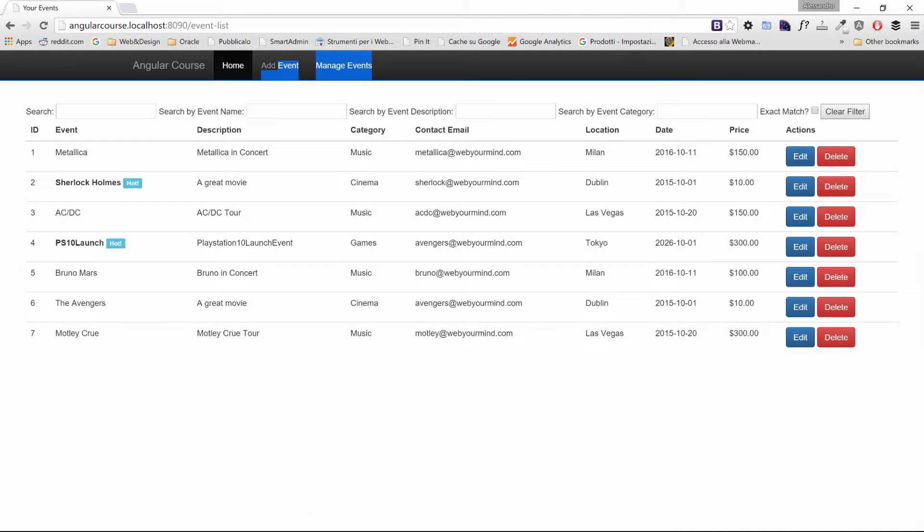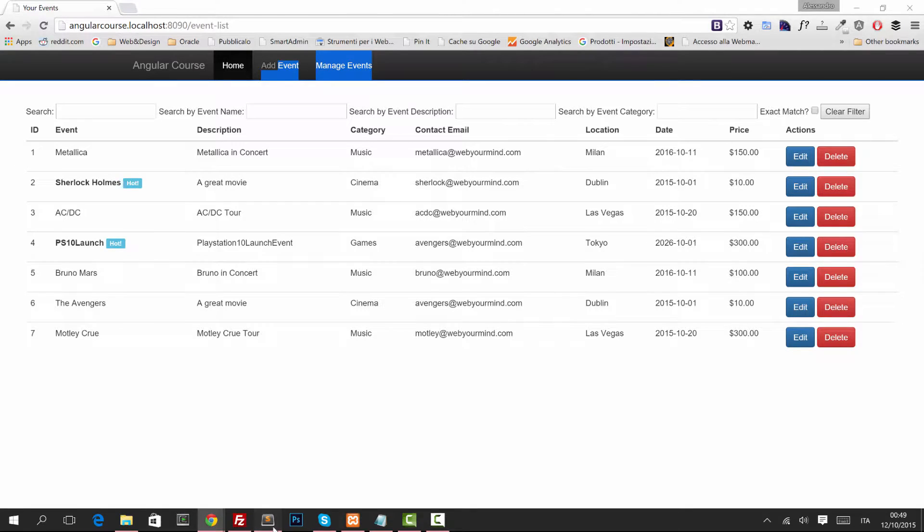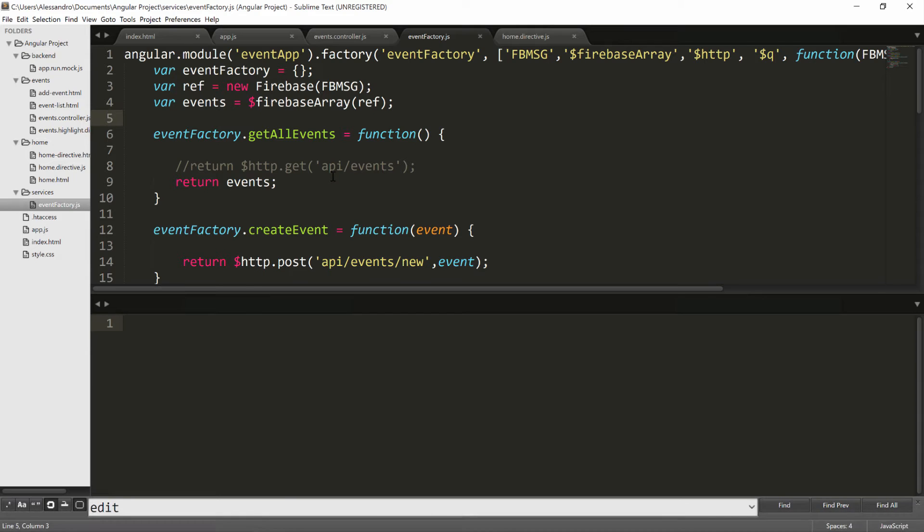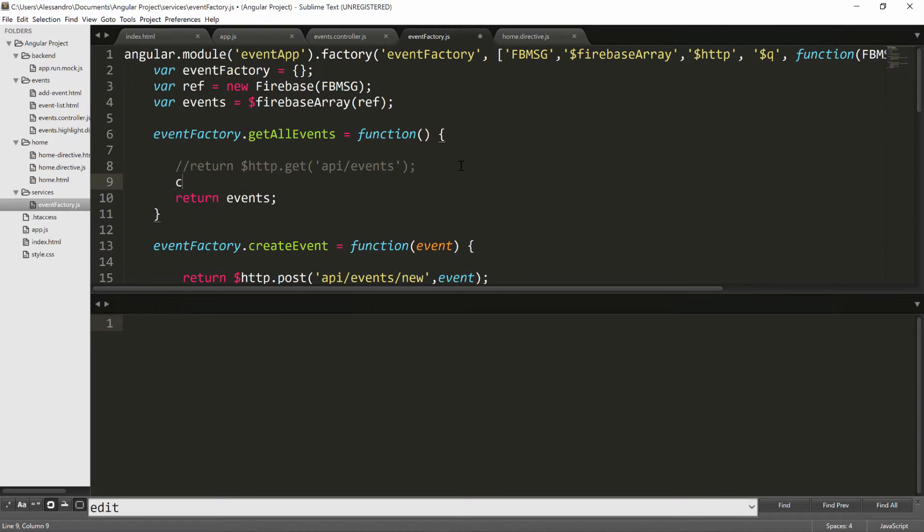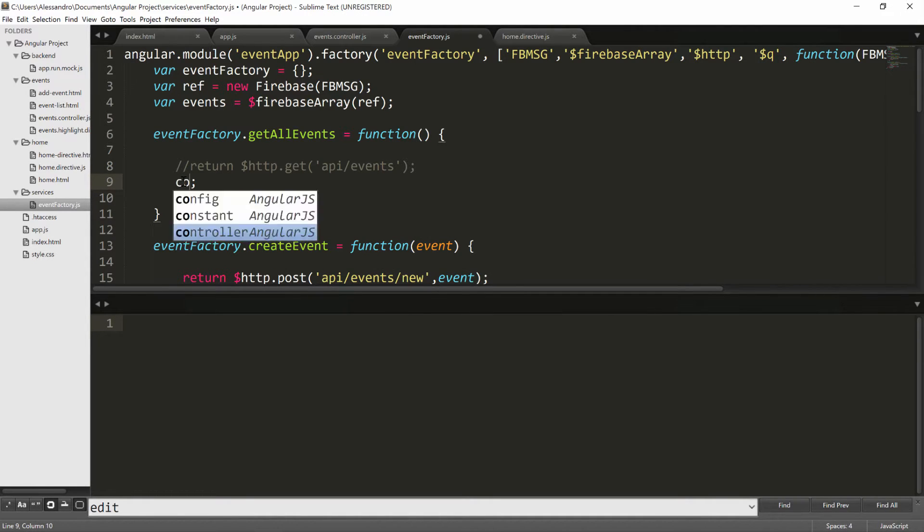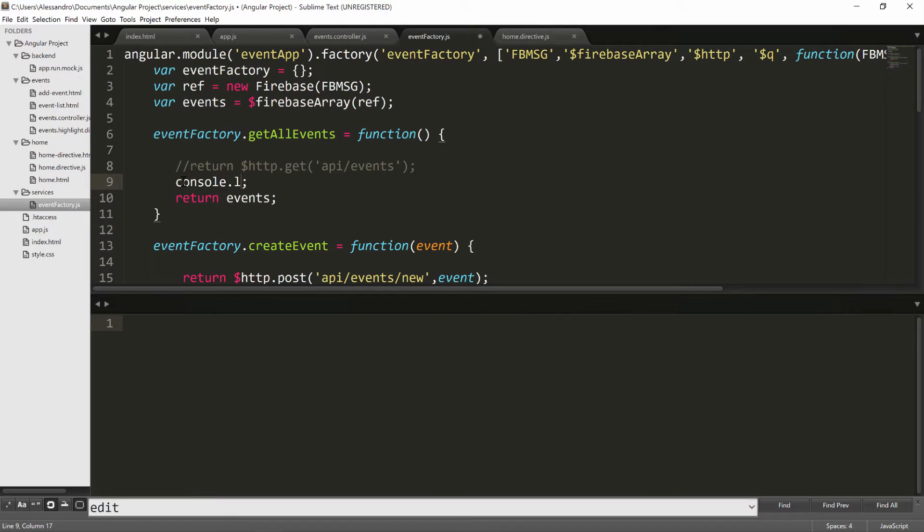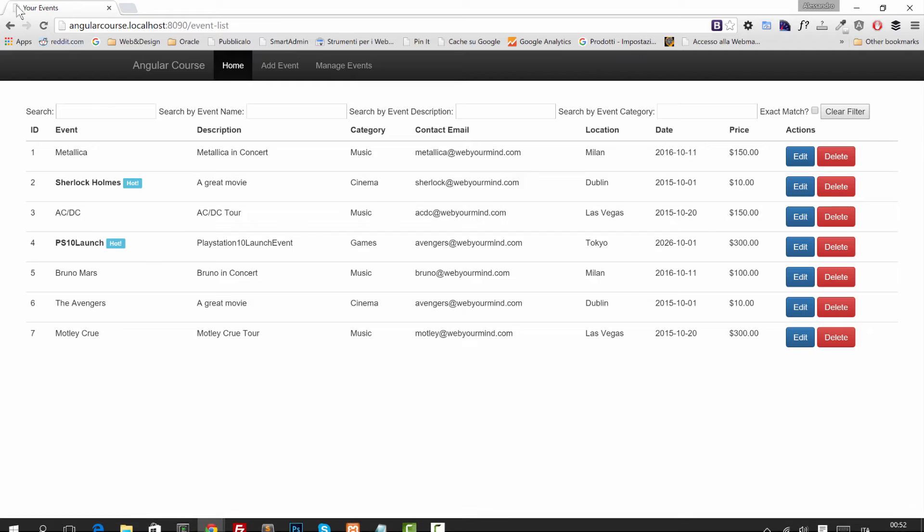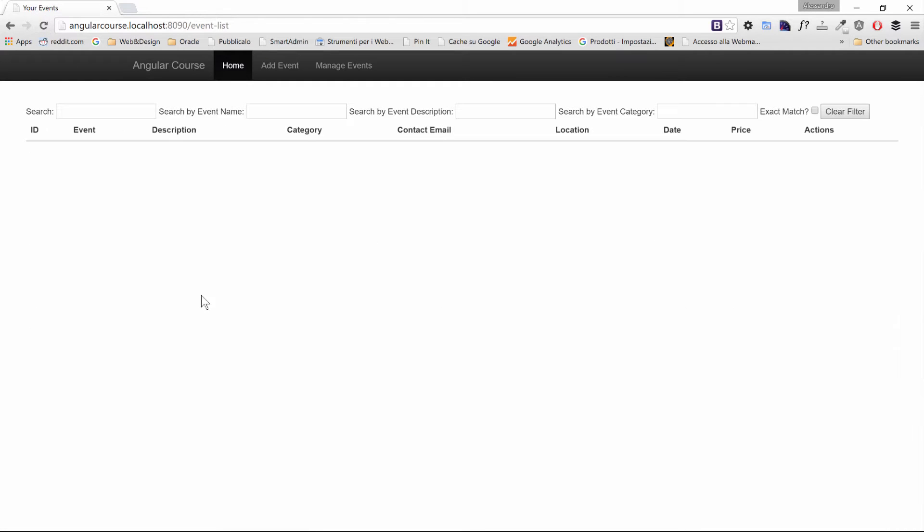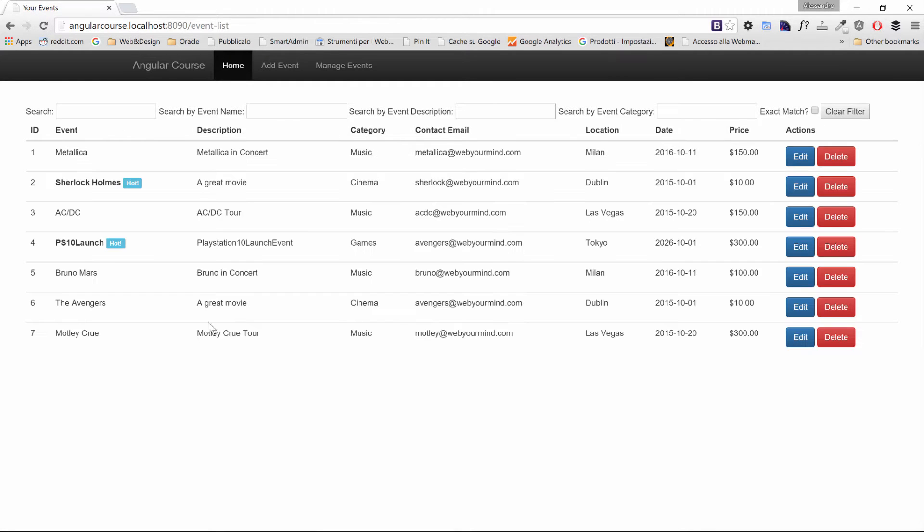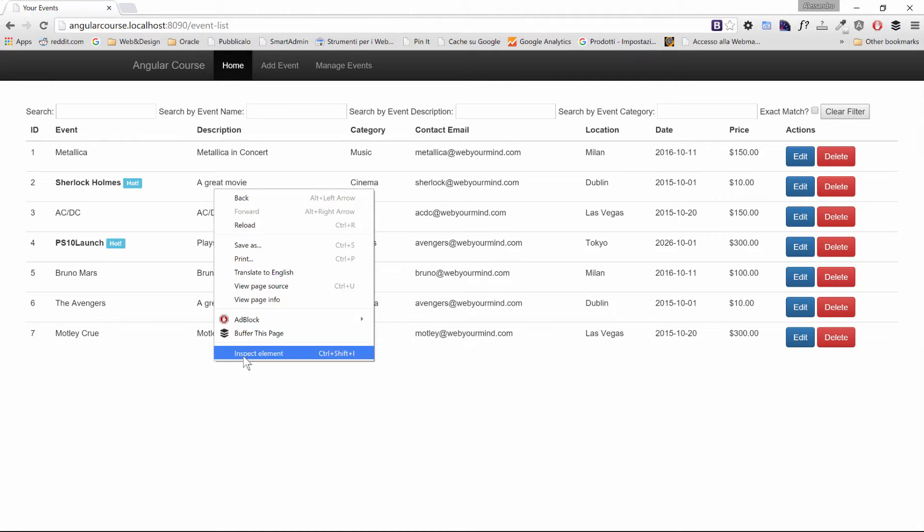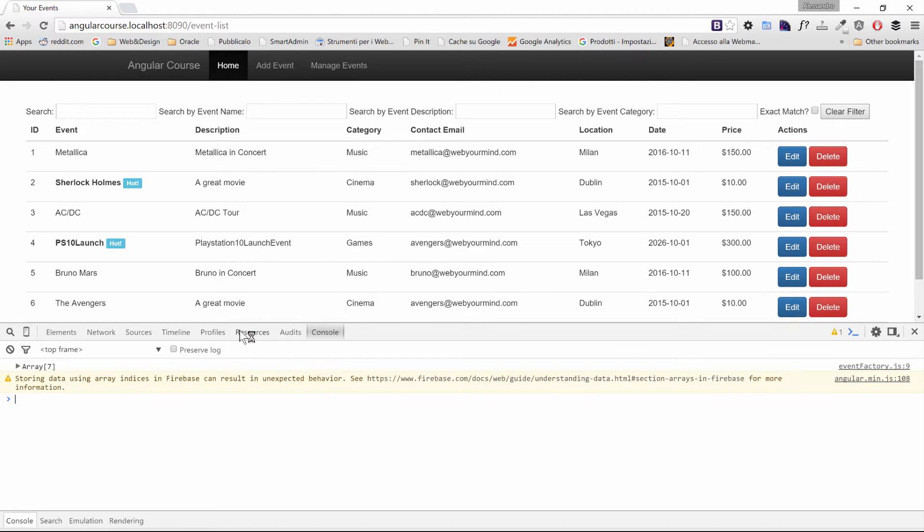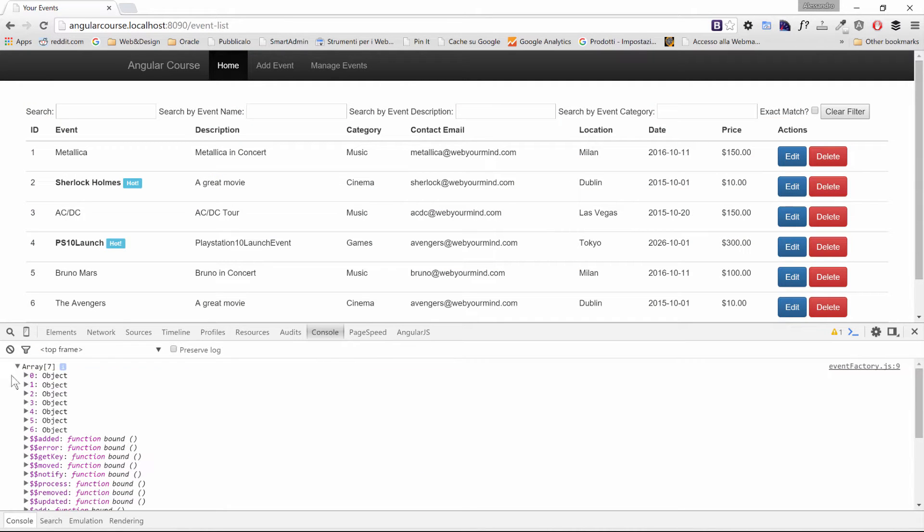Before doing that I want to show you something interesting so I want to log the events object so console.log events so I can show you how it looks like. So back to our app, let's inspect the element and let's see what's in the console.